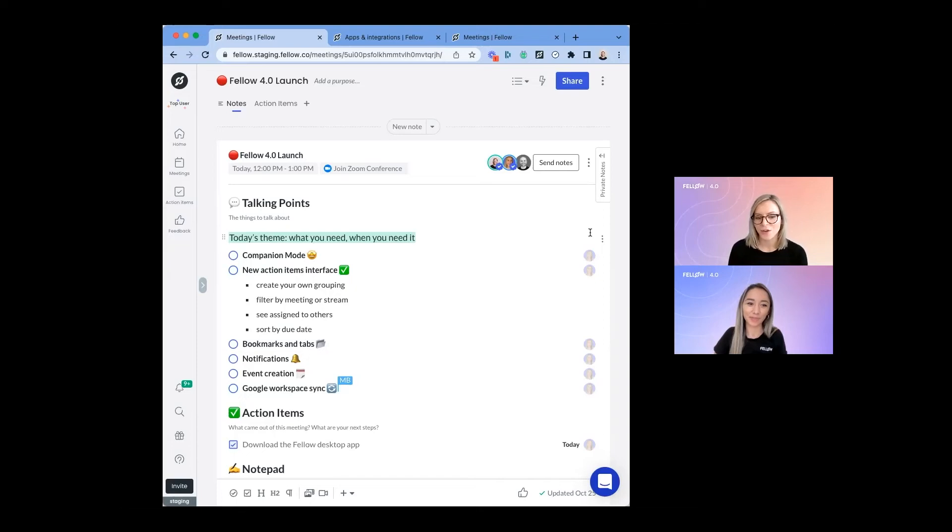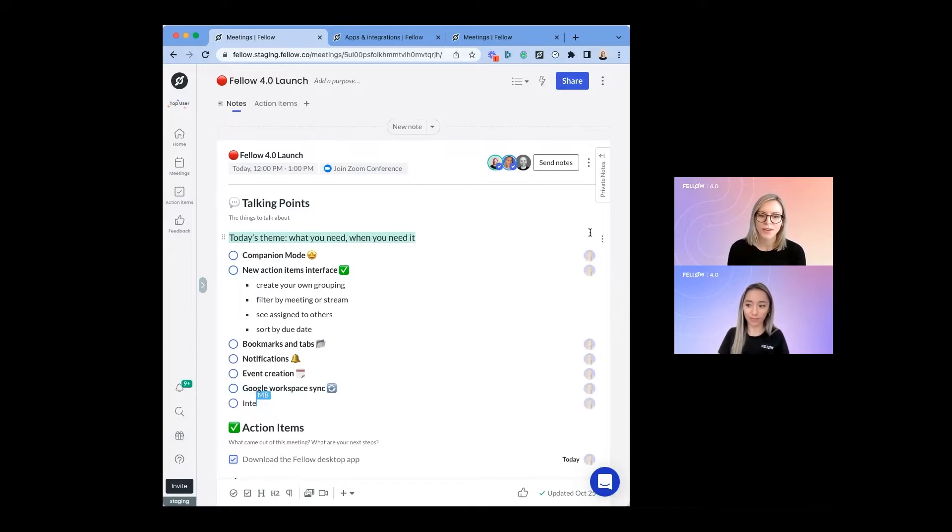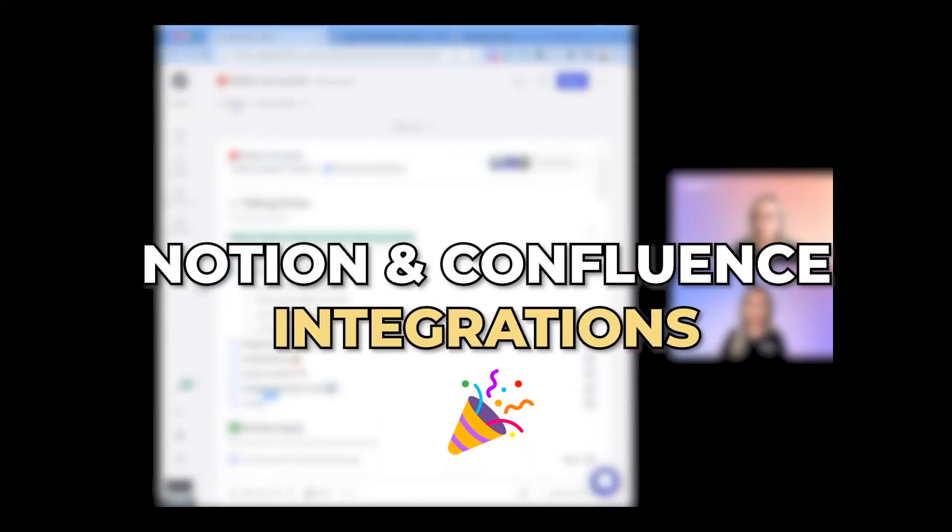The next thing I'm excited to show you is two new integrations that we've added that allow you to export your notes into Notion and into Confluence.